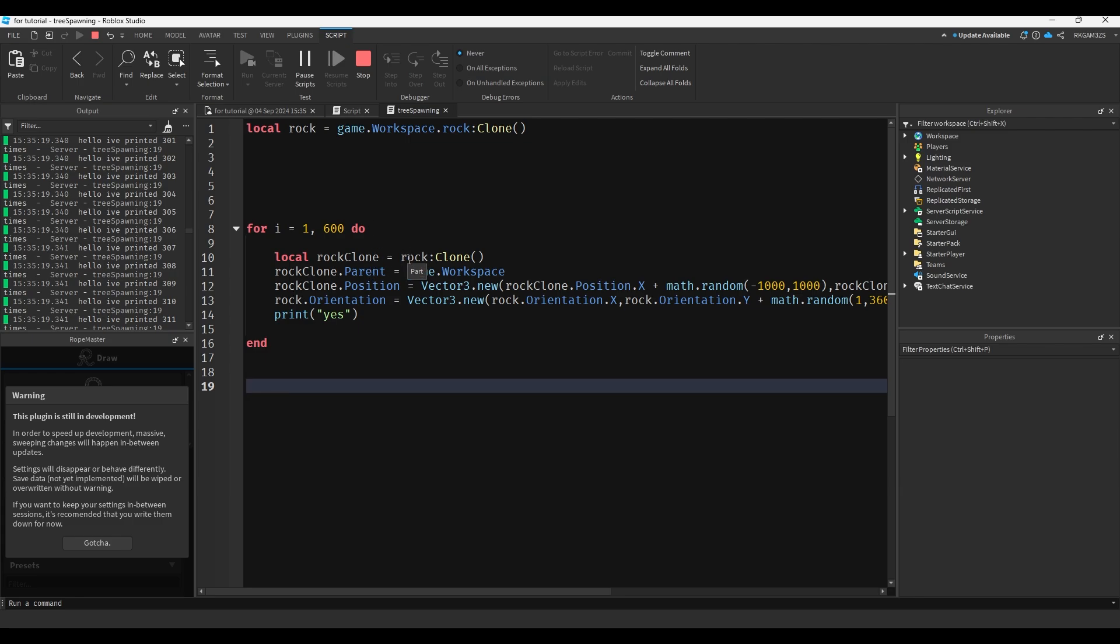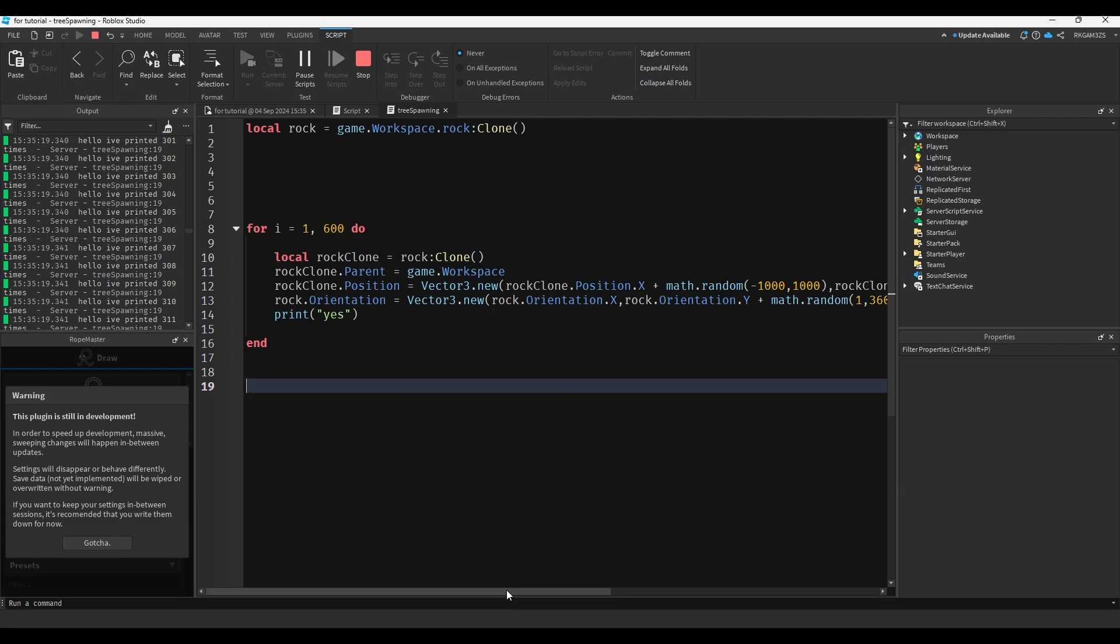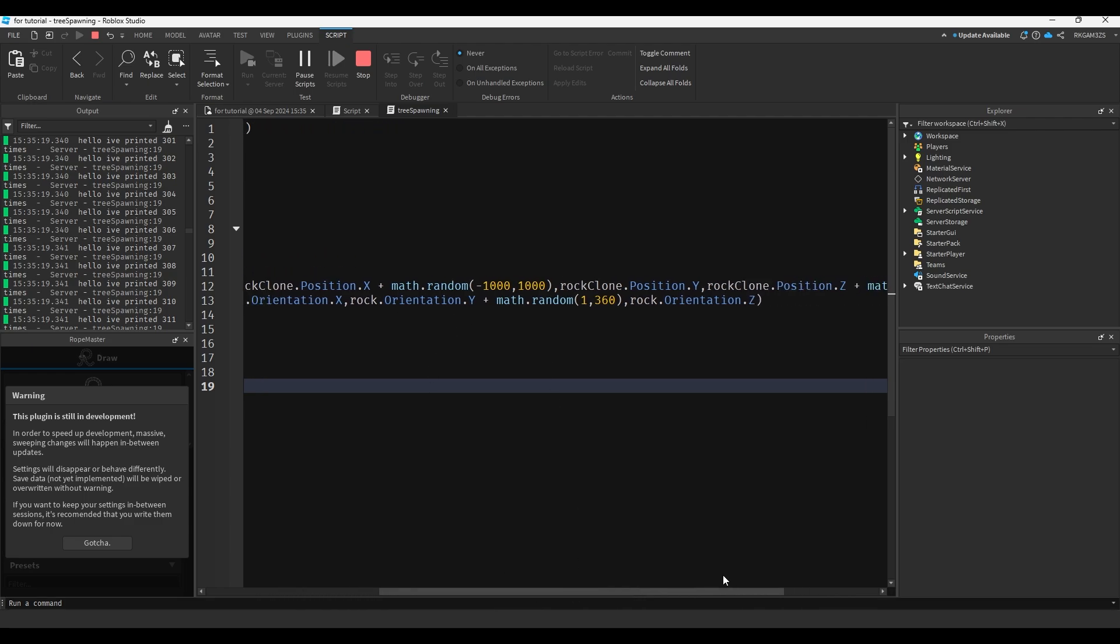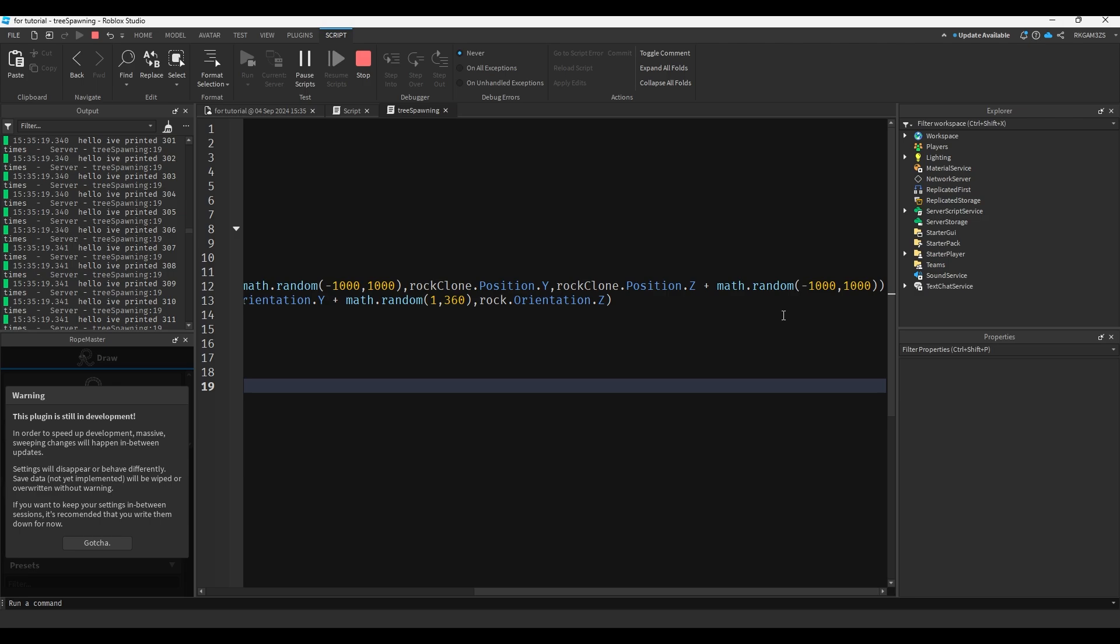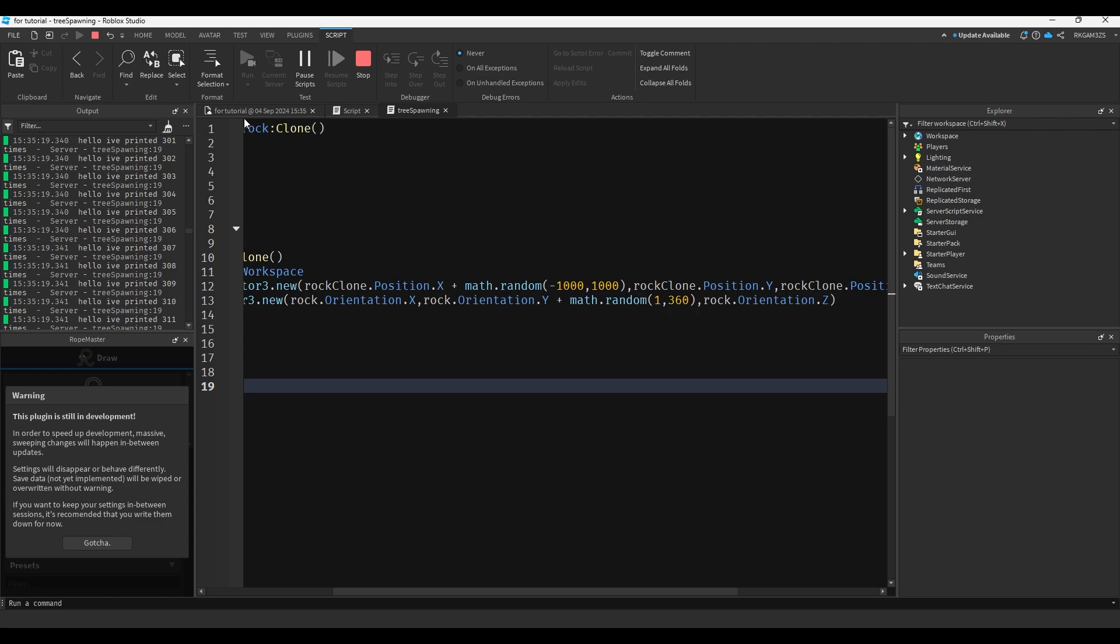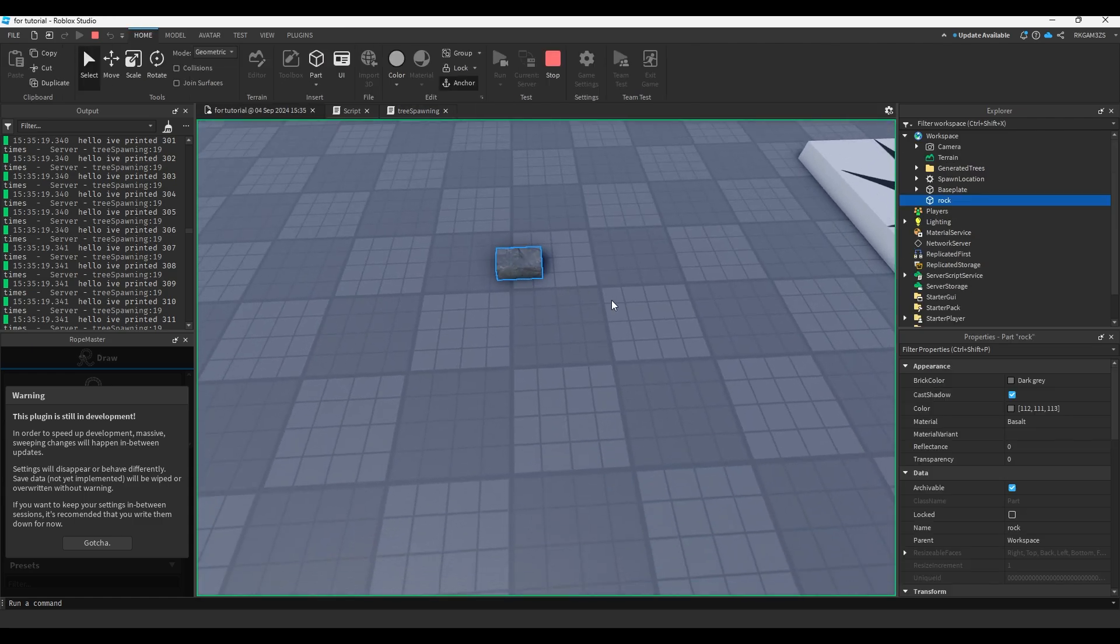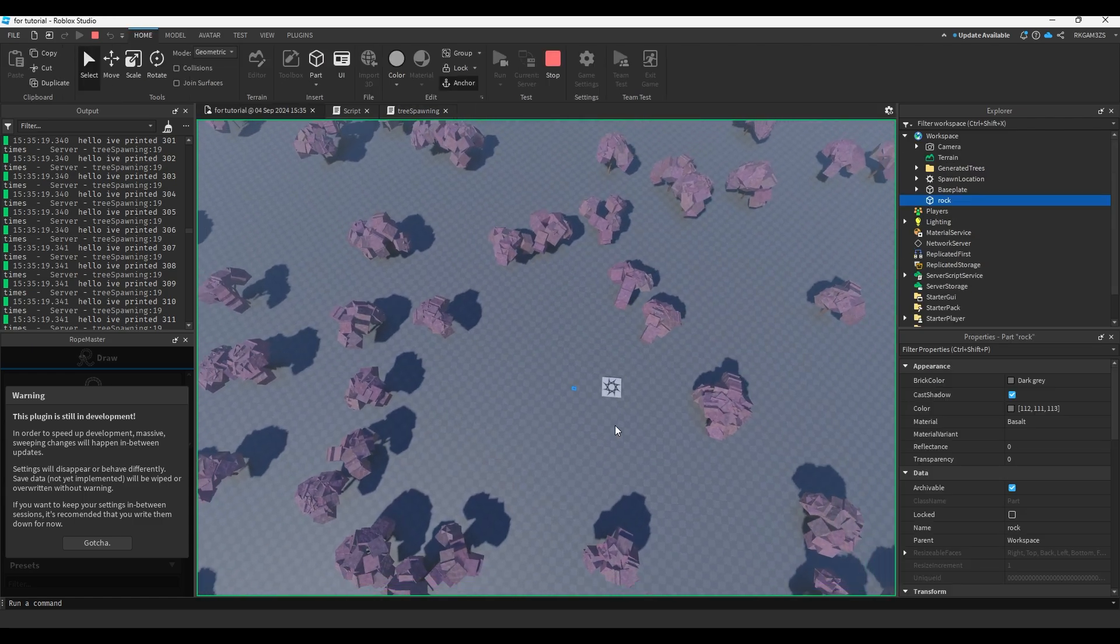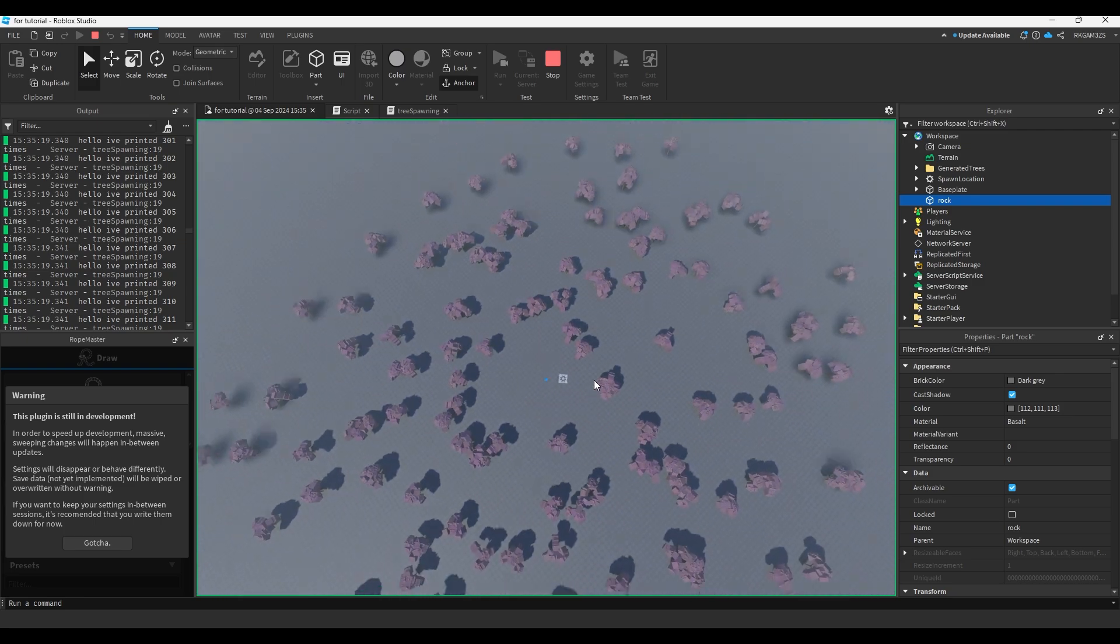So it's setting. So every time it's cloned, the parent is workspace. The position is a vector3.new with the rock's own position plus math.random on the x-axis and the z-axis. The y-axis doesn't need to be changed because that's height. We don't want the rocks to be in the sky. So we only edit the x and z.